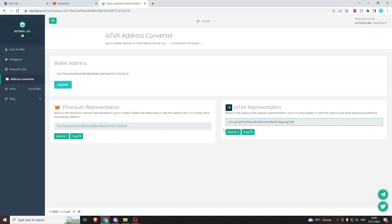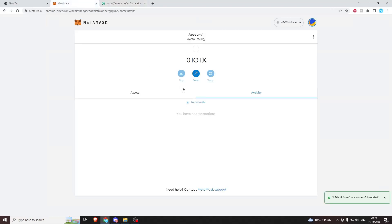You can imagine one's like your postcode and one's like your house number and street address - two ways of doing the same thing. So yeah, quick and easy tutorial on how to add IoTeX to MetaMask. Thanks for watching.